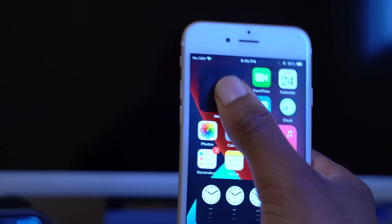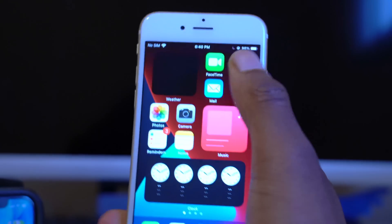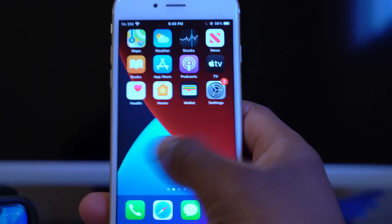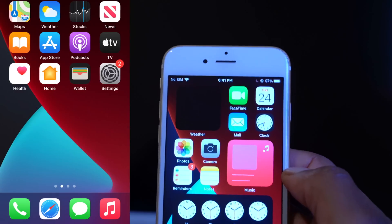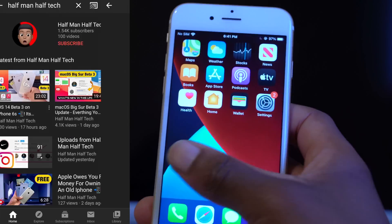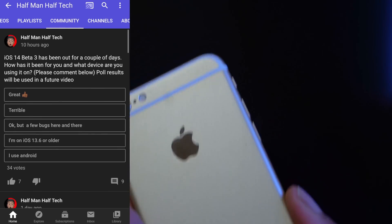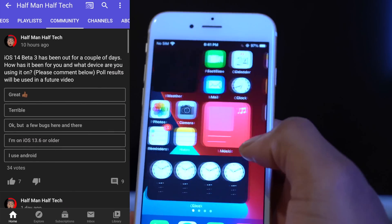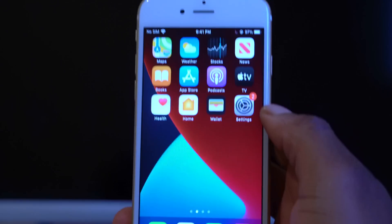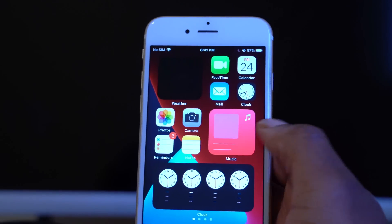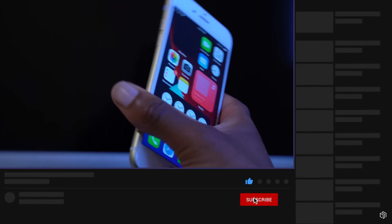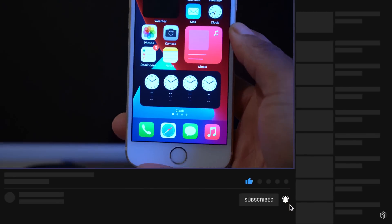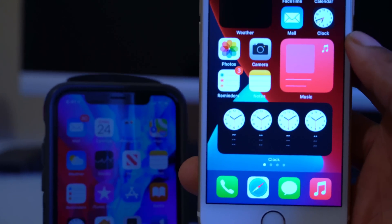Stay tuned for a follow-up video, as I have quite a number of issues and bugs I'll be covering. As you can see, some of my widgets are just displaying black, so that's something else I'll follow up on. I posted a poll on YouTube where you can vote on how iOS 14 beta 3 is for you — I'll use your votes and comments in my next video. If you like the video, please leave a like and subscribe. Thanks for watching, stay safe, and I'll see you in the next video.